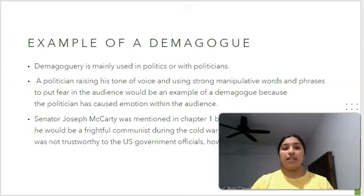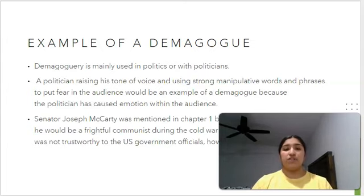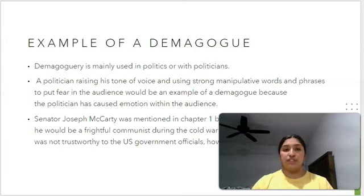In the textbook, Senator Joseph McCarthy was mentioned in chapter one because he demonstrated that he would be a frightful communist during the Cold War era. This showed that he was not trustworthy to the U.S. government officials and the military. However, he was not found guilty.